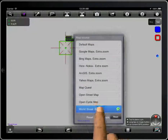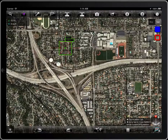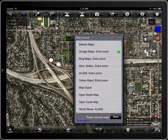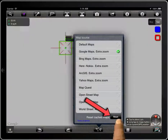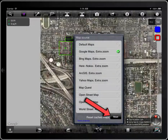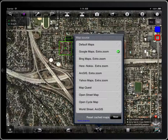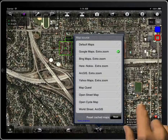If the connection to the internet is not good, some tiles can fail to download. You can reset the cached maps with this button. You can also use it to empty the cache when there is no need for the maps offline.